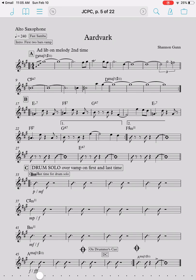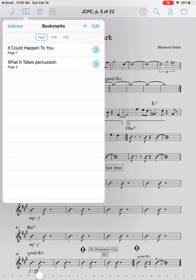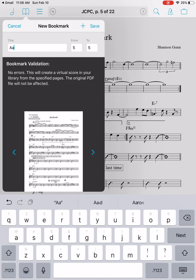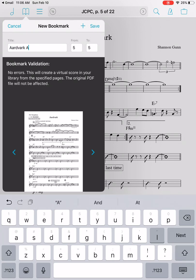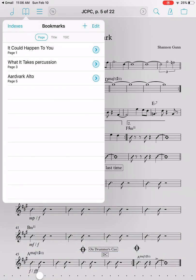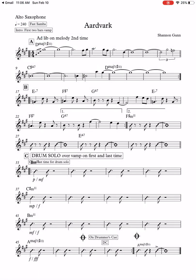So you have to bookmark it. The way that works is to click on the bookmark icon in the top left corner, then click the plus and give it a title. I think this one's called Aardvark, and I'm going to give it a really specific title. Since this is the alto part, I'll call it 'Aardvark Alto.' Then I'm going to click save. If I select that bookmark, it goes straight to that part of the PDF.